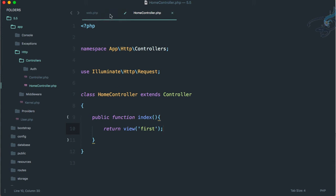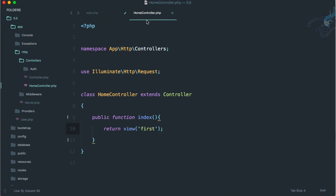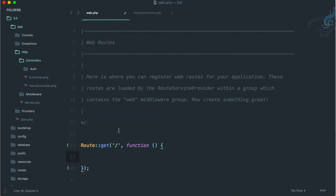How will our route know it has to go to the index function of this HomeController? For that we just delete everything in the second argument. Instead of the function, let's give the controller name.